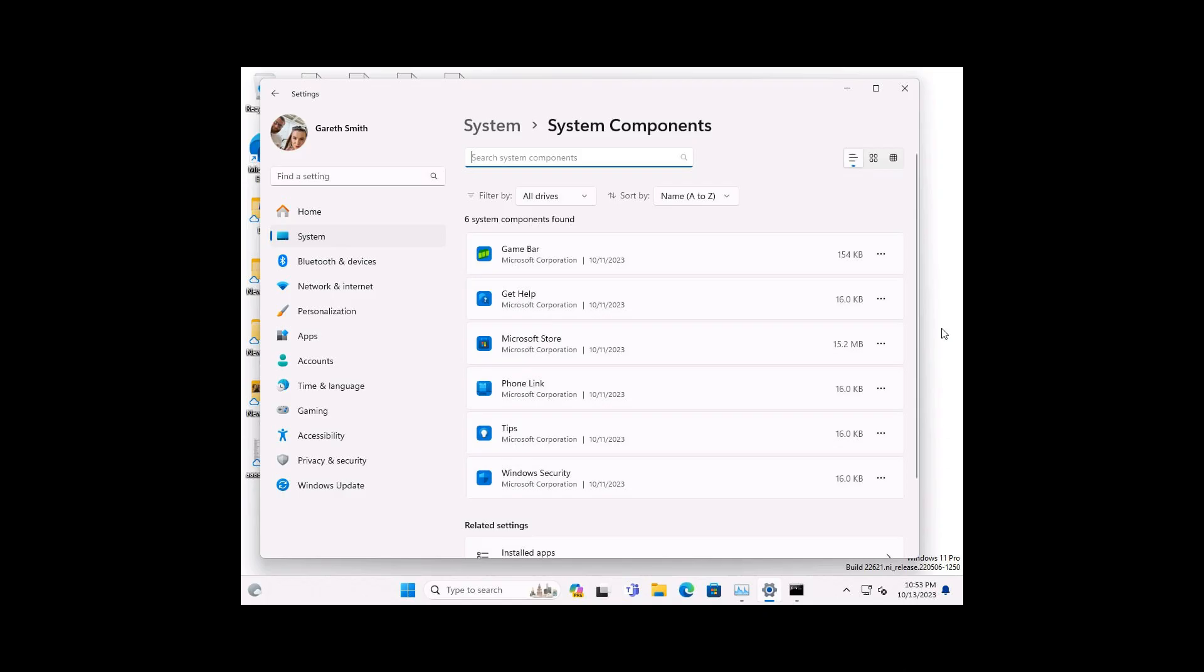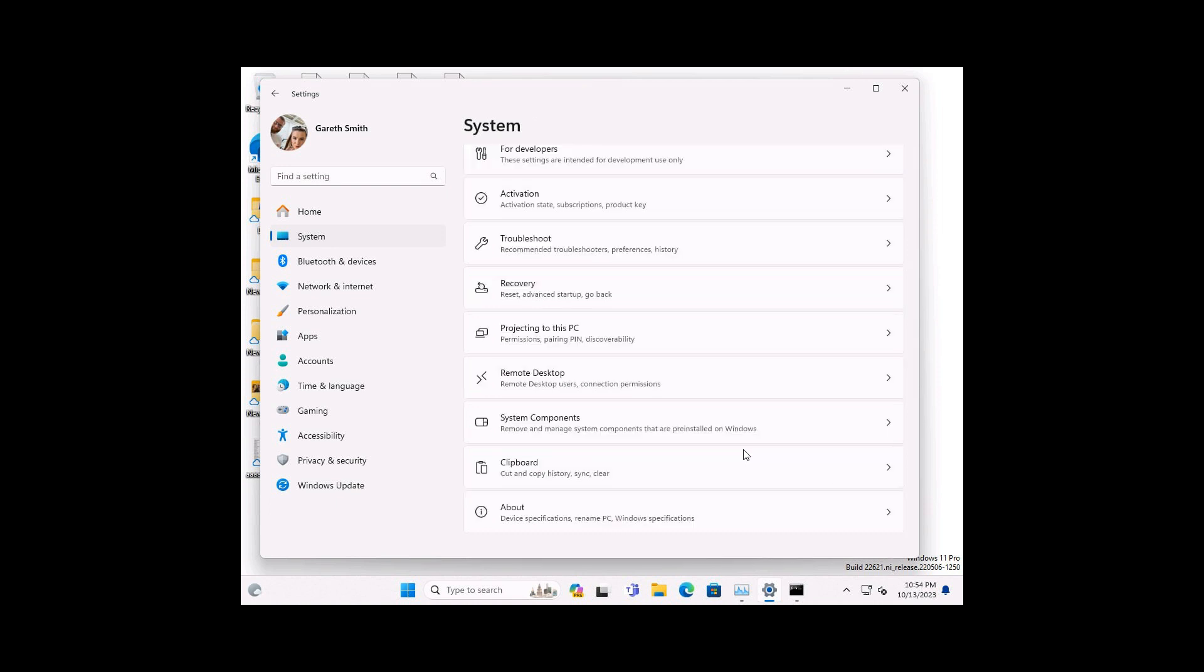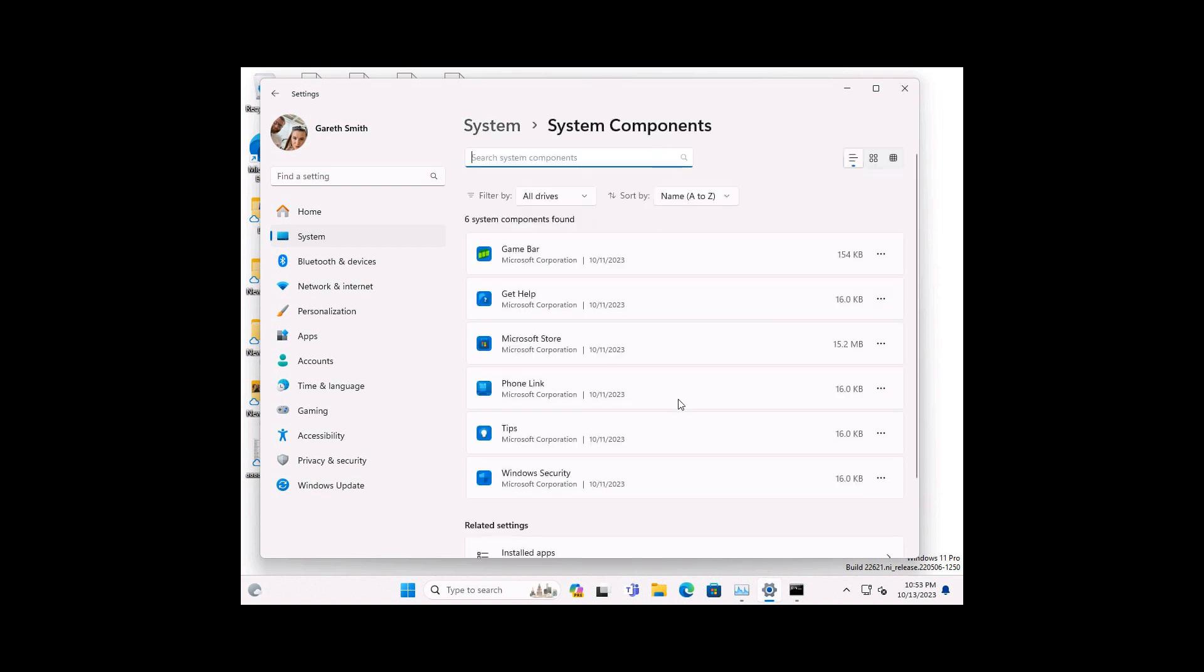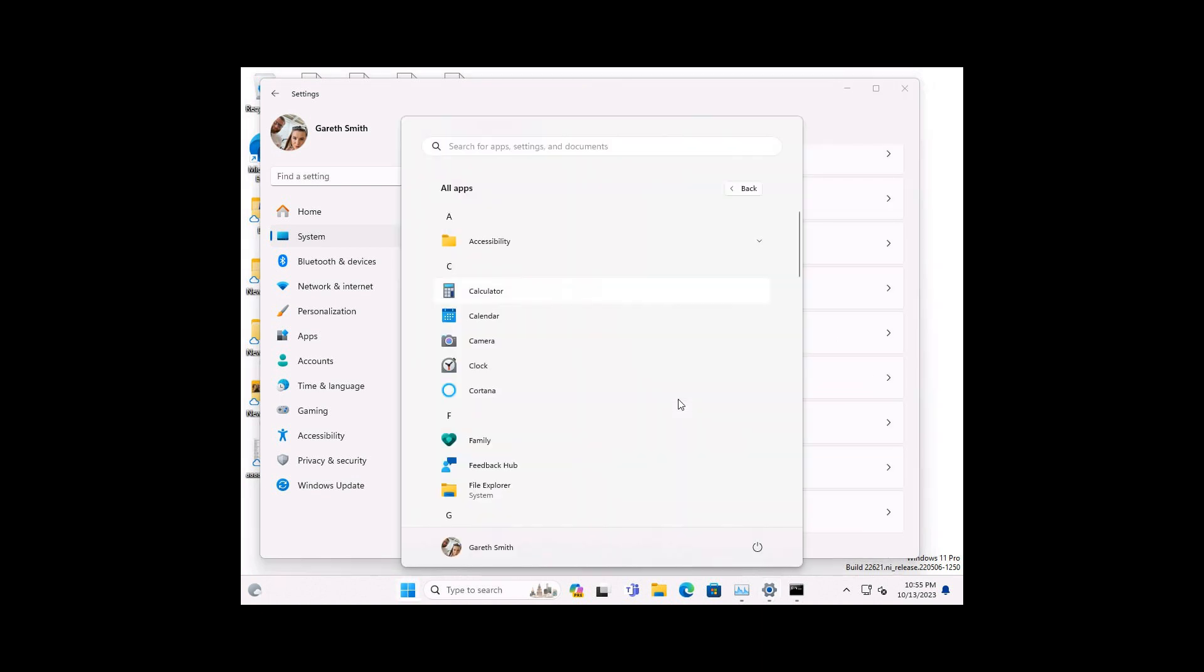According to Techosaurus Rex, the system components are now getting their own page, where Microsoft is separating all the system components from the other apps that you have actually installed on the system. Now, if we head to the next screenshot provided, here we can see that on the system page, it's got its own system components section, which, as mentioned, if you click on, takes you to the system components page.